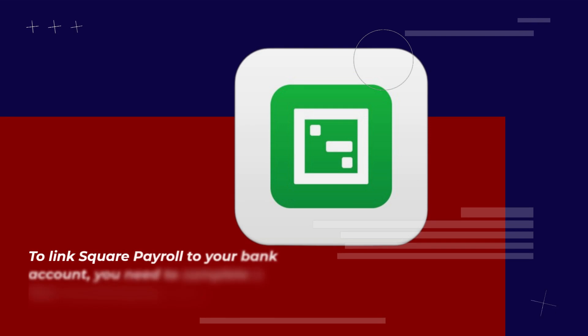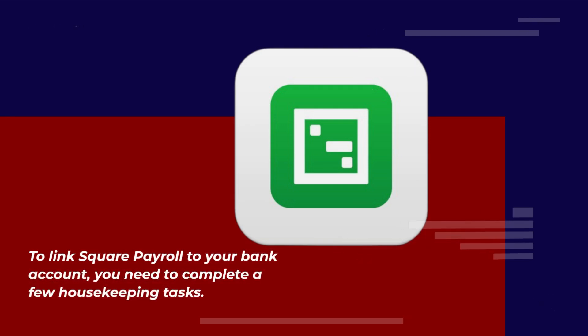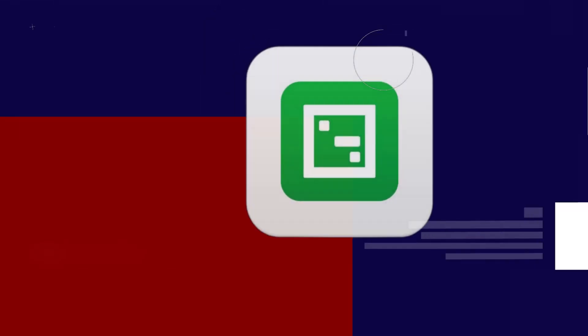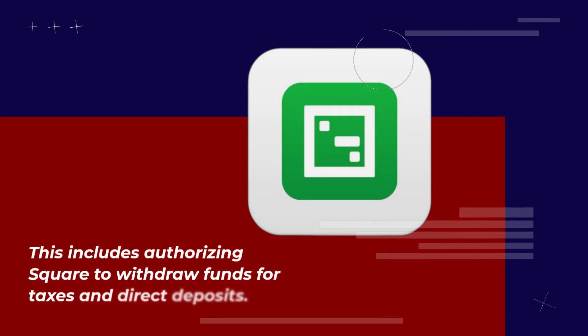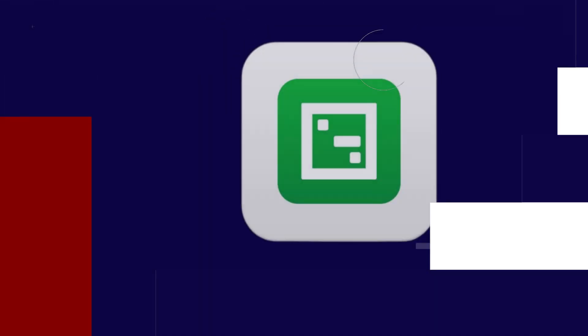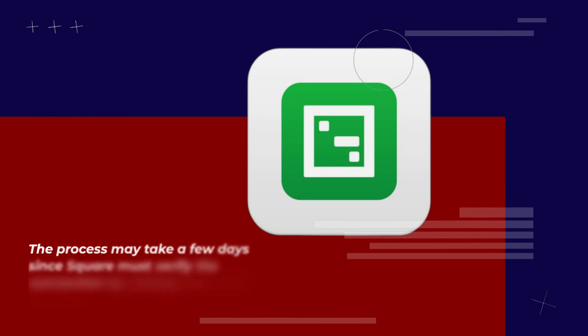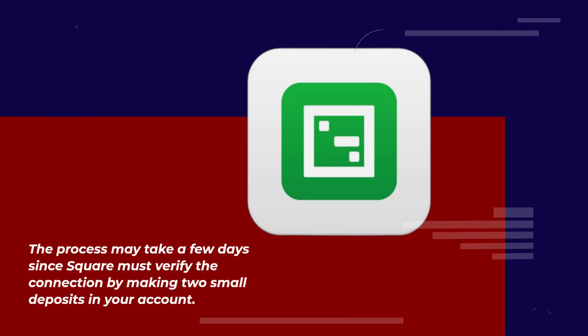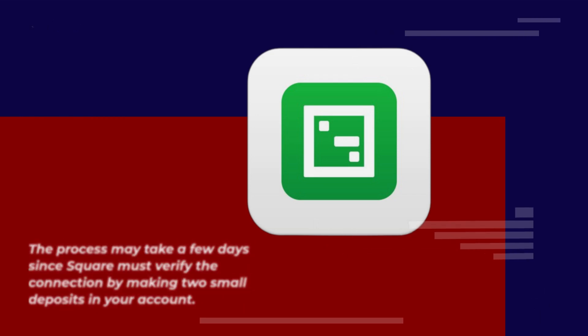To link Square Payroll to your bank account, you need to complete a few housekeeping tests. This includes authorizing Square to withdraw funds for taxes and direct deposits. The process may take a few days since Square must verify the connection by making two small deposits in your account.